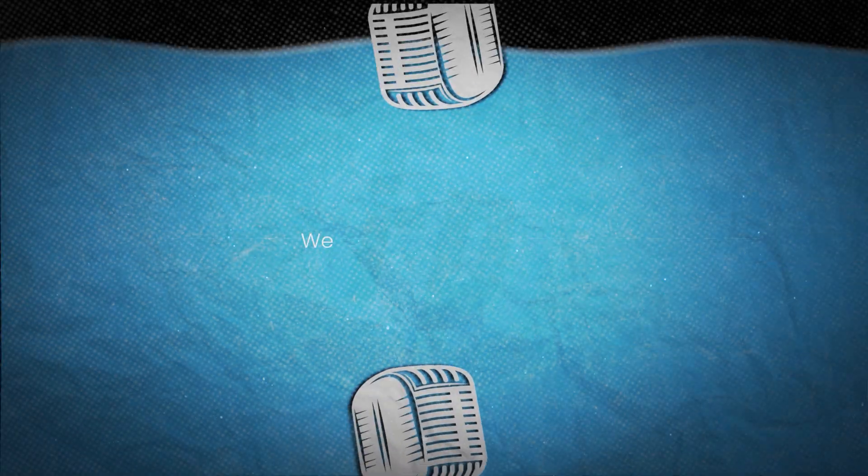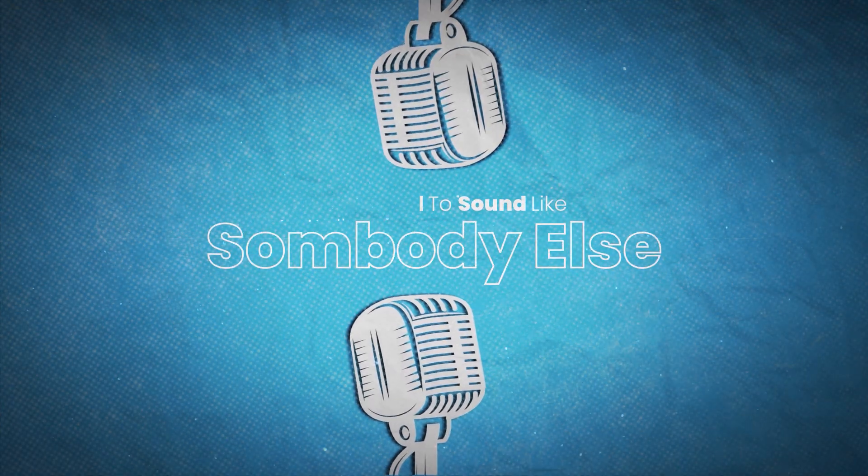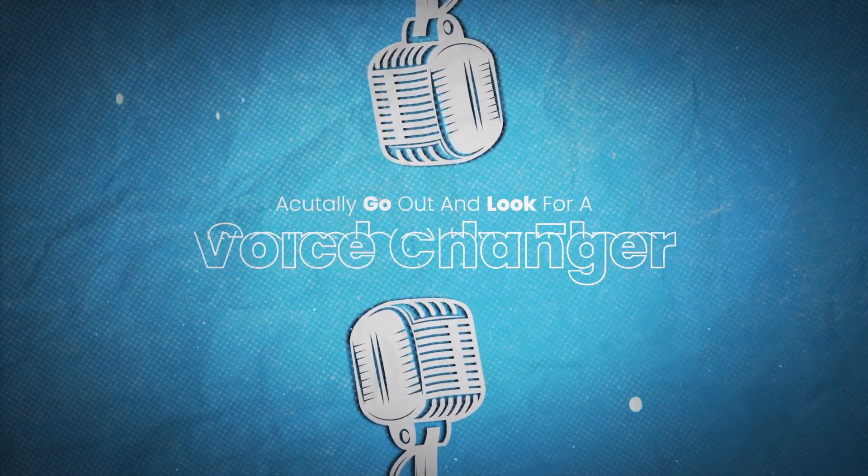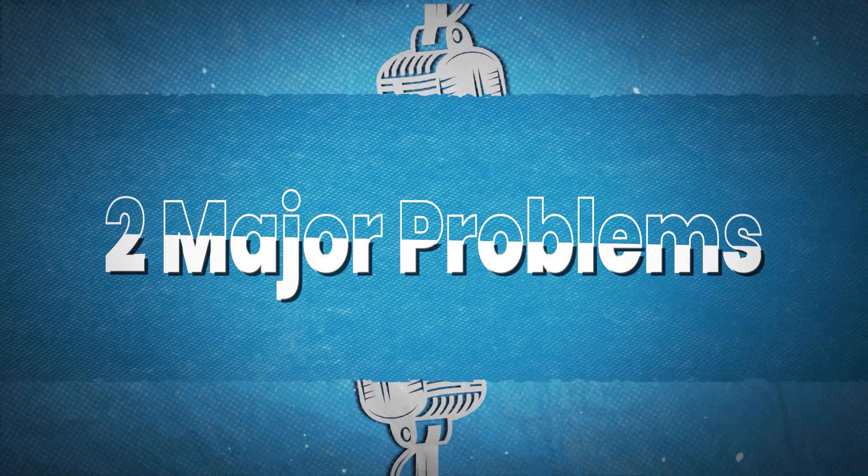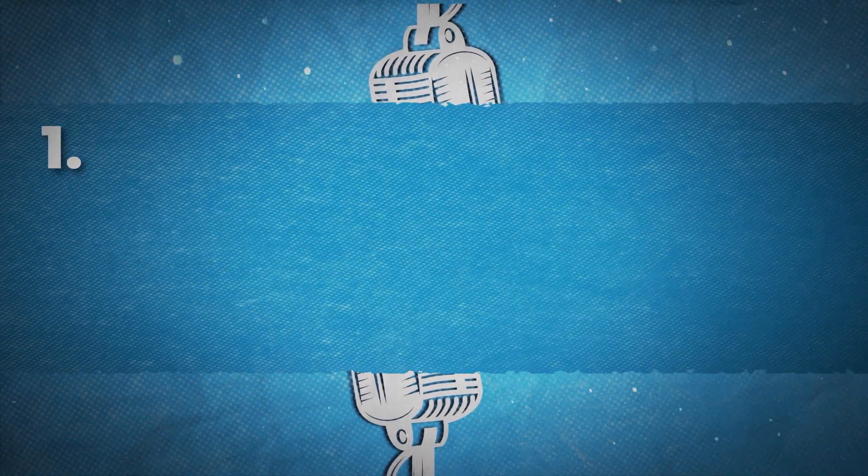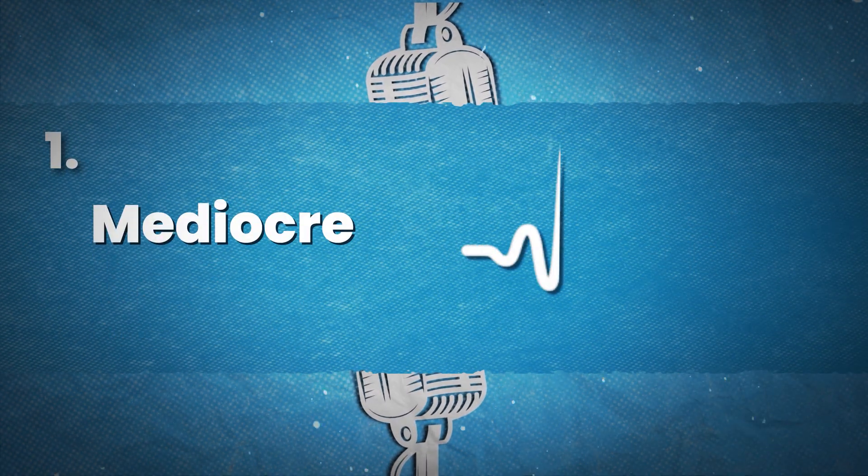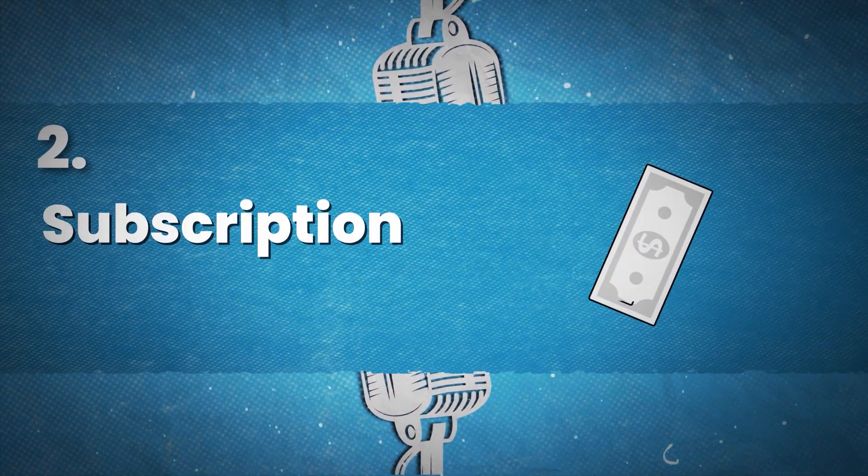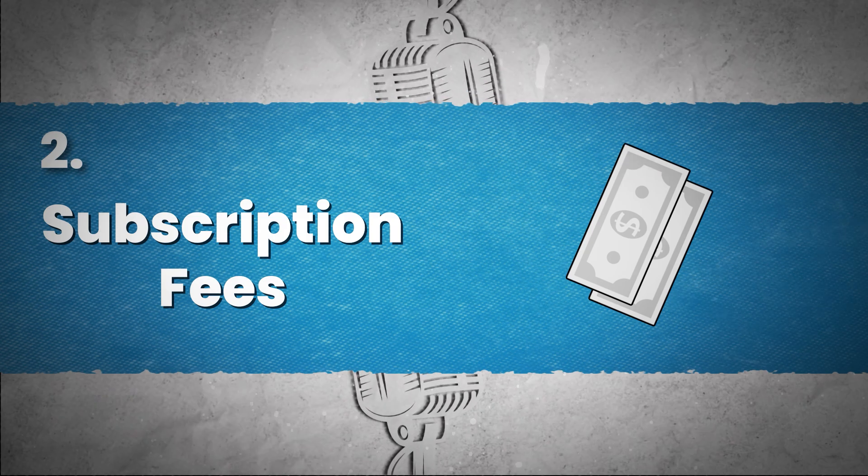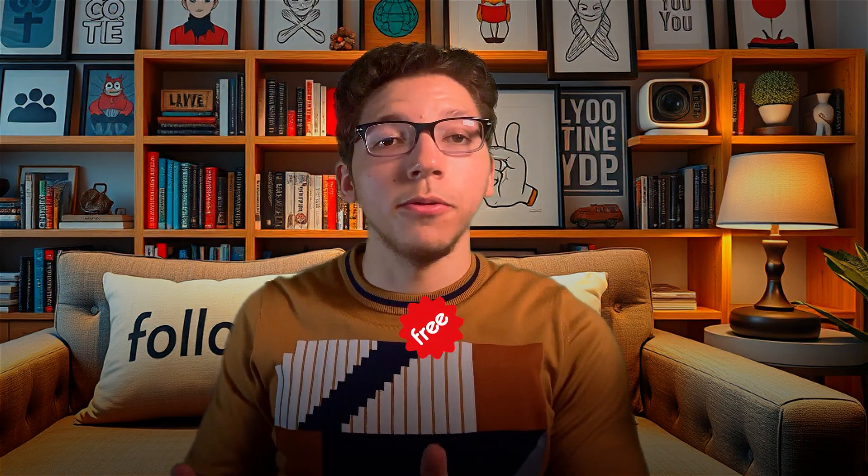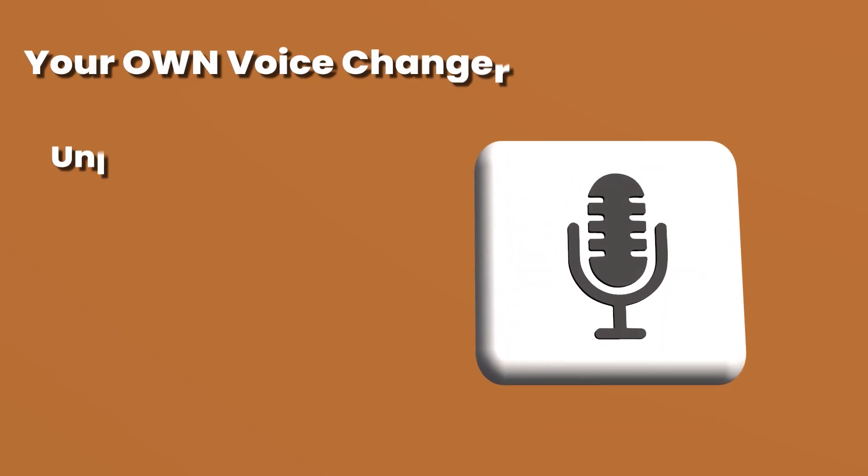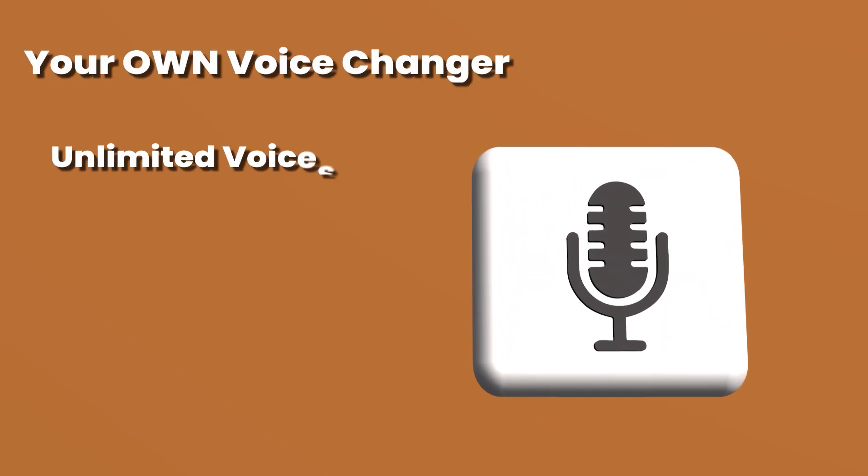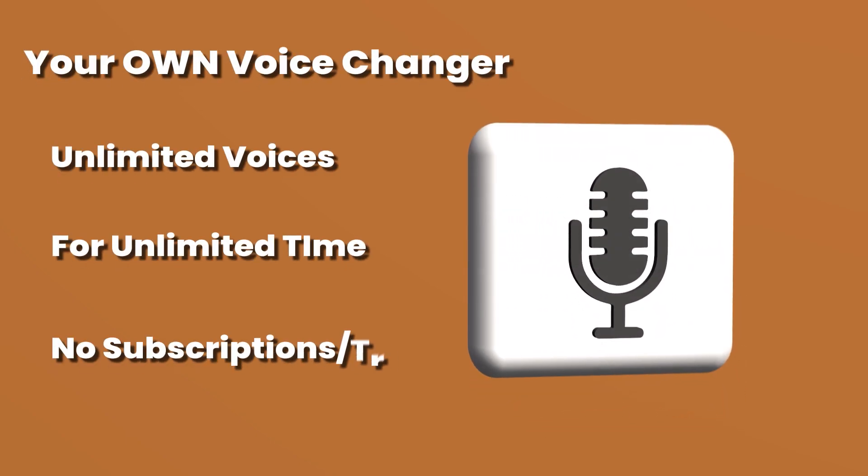There has always been a time where you've wanted to sound like somebody else, but when we actually go out and look for a voice changer, we always run into two major problems. You would either be stuck with a handful of mediocre voices, or you have to pay a subscription fee to use the voices you actually want. So to get revenge on all those companies that are squeezing money out of you for something that should be free, I'm creating this video to show you how to create your own voice changer where you can use whatever voice you want forever, completely for free.